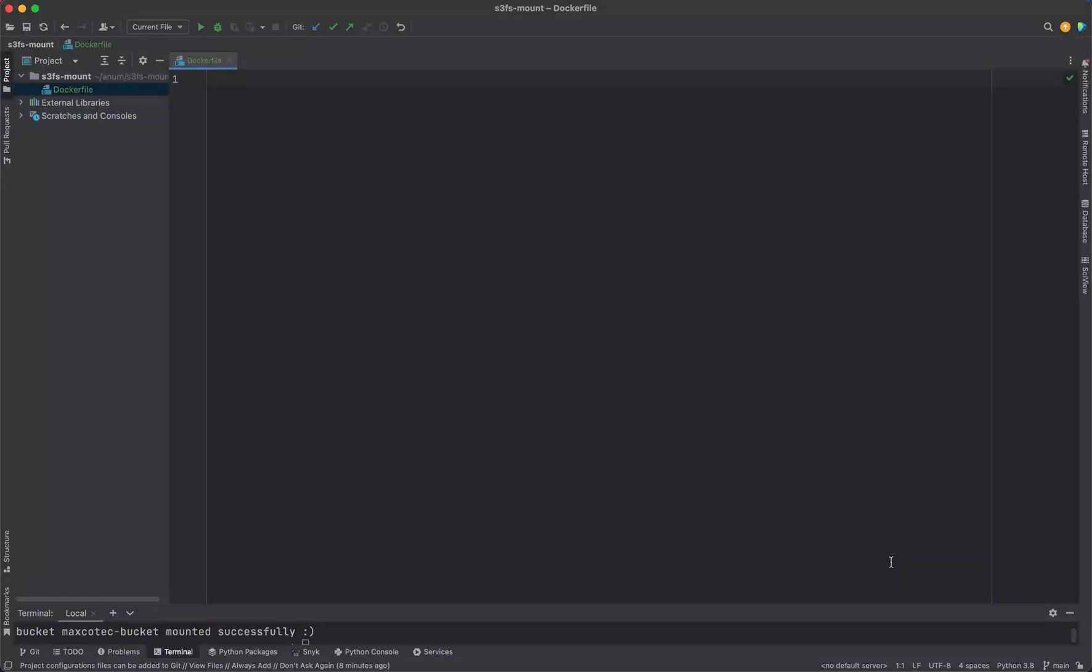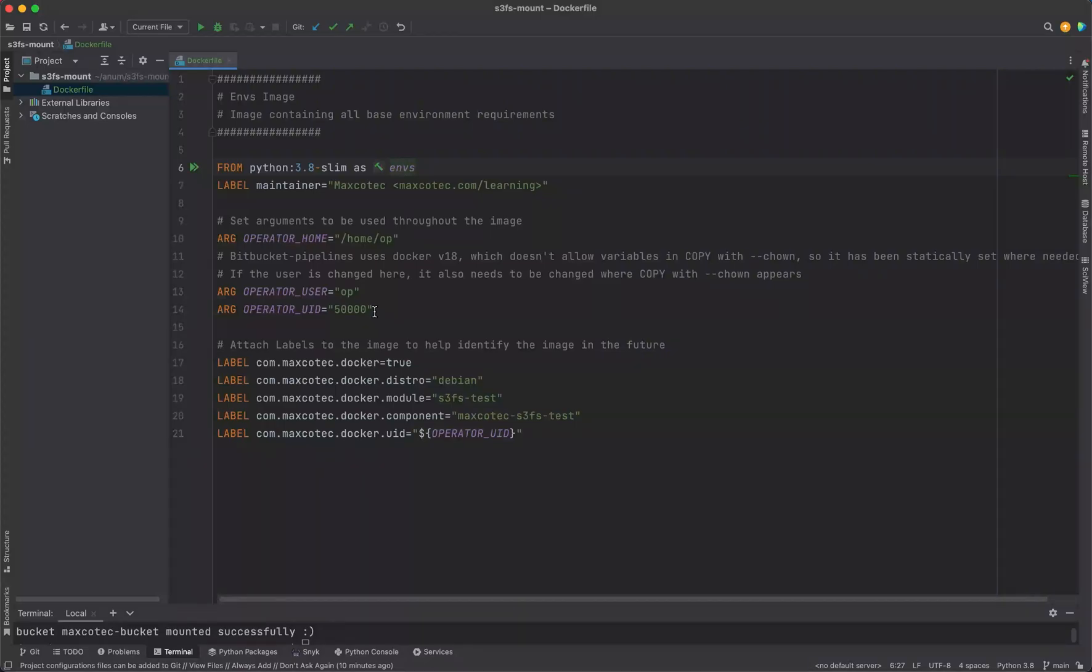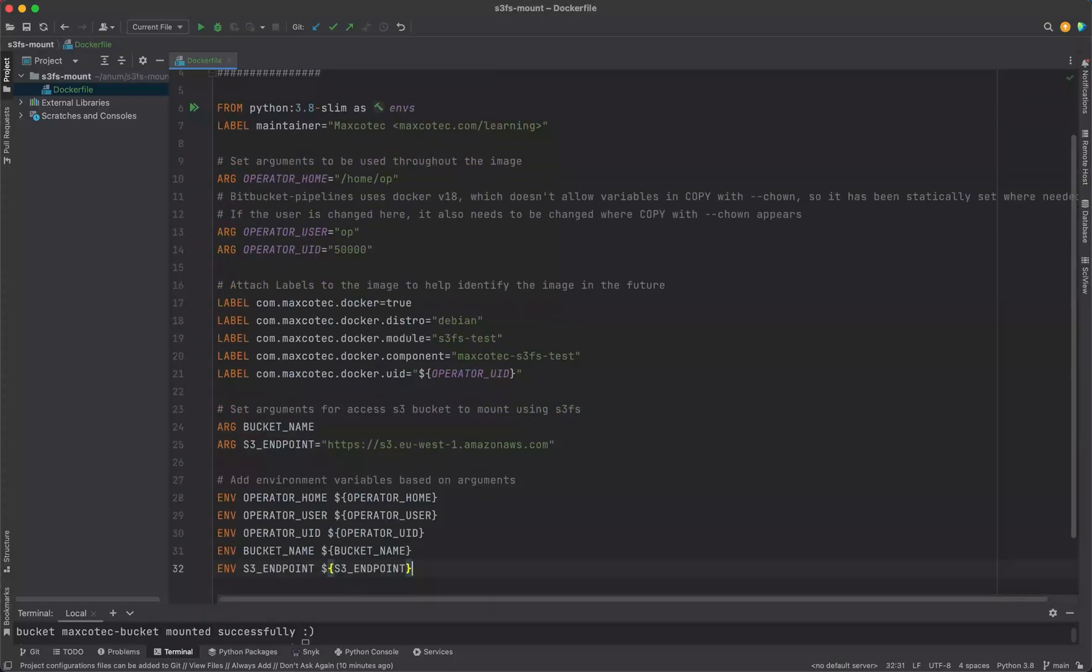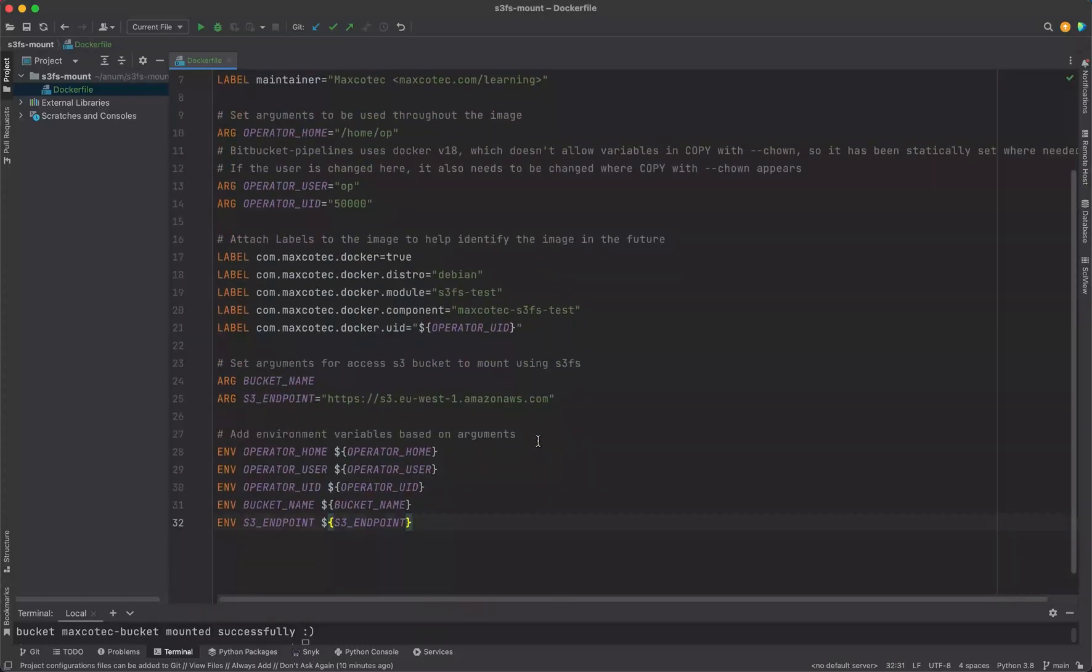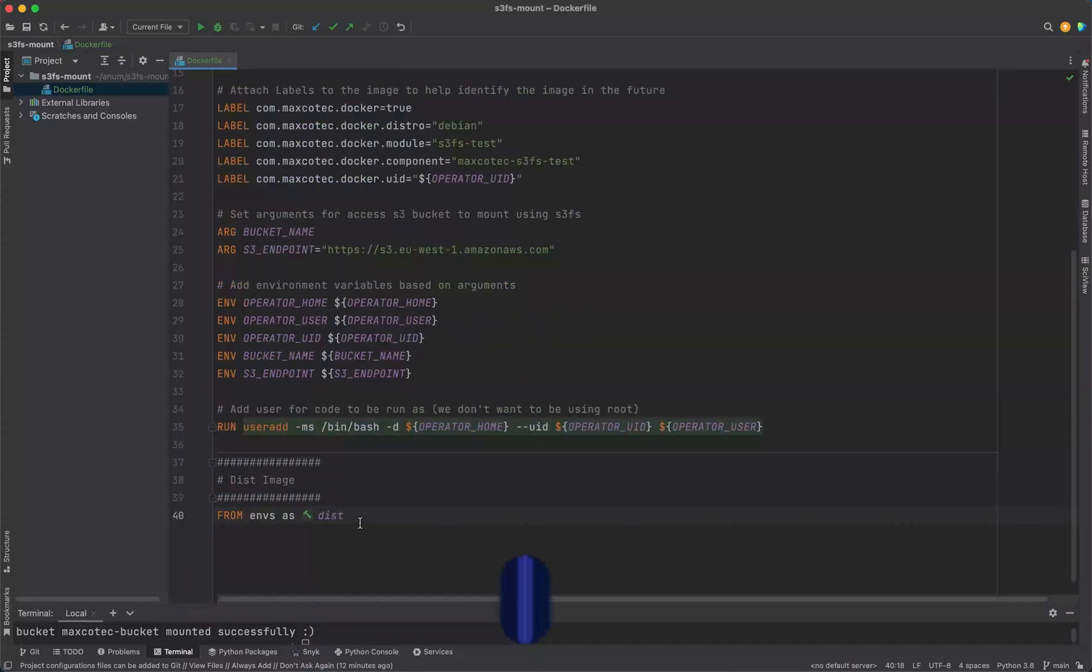Let's get started. Our Dockerfile will consist of two layers. The first one will be the environments which will take from the base image Python 3.8 slim. Using root user is not actually recommended, so we're creating our own user located at home/op with the name op and the uid will be 50,000. Then setting up some labels and required args which we're going to need - in this case the bucket name itself, the S3 endpoint, and based on these args we will set some environment variables.